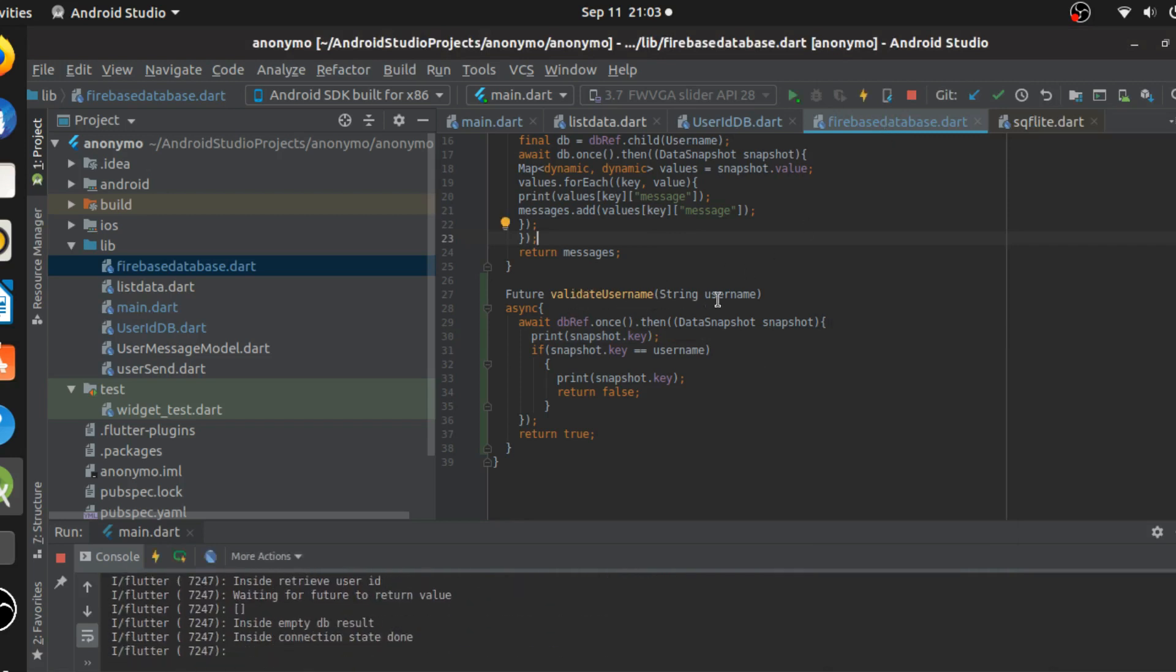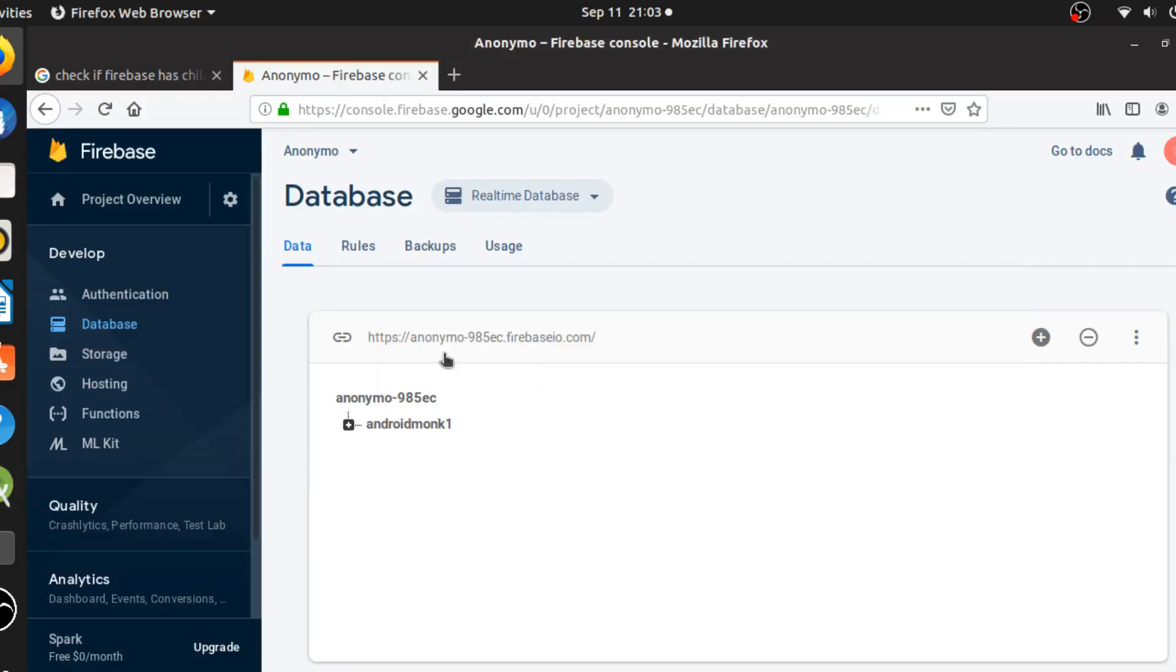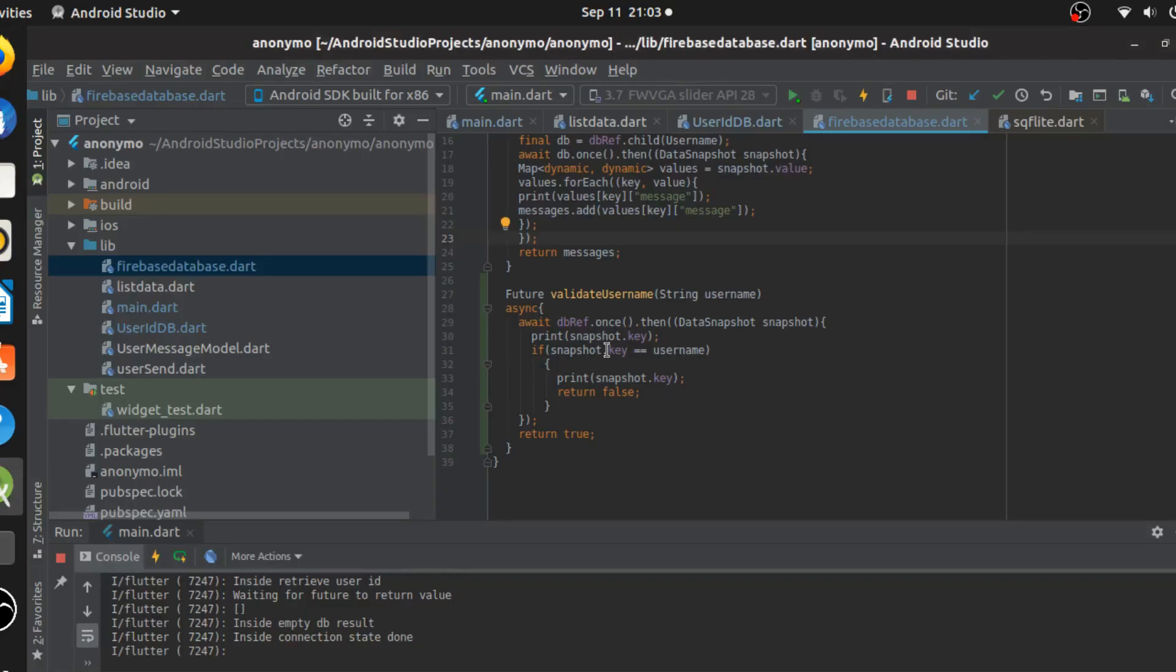All I've done is just go into the Firebase and add a method called validate username. And the validate username is going to take a string. The string is going to just directly check if any of the snapshot key is equal to the username. So if you see in the Firebase console, we have an Android Monk one. Android Monk one is going to be the username. So what we're going to do is we're going to directly check if that key is equal to the username we are trying to enter.